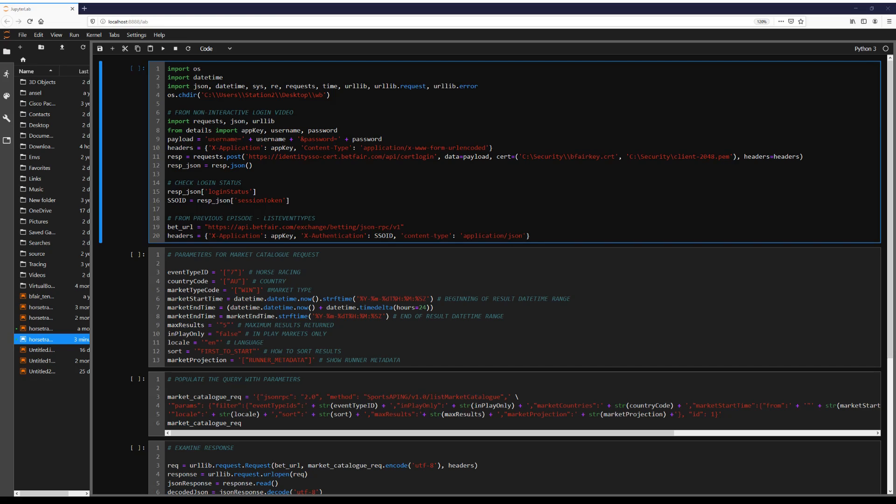Hi guys, Horsetrader here. Today we're going to look at exploring the market catalogue results and how we can interpret those results.